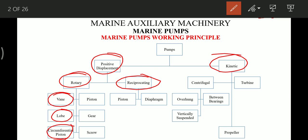Circumferential piston pumps are used in winches or windlass. Then we have rotary piston pumps, which are used in steering gear where variable delivery is required using a swash plate. Then gear pumps, which are used for lube oil systems, and screw pumps, which are used as supply and booster pumps for fuel oil.